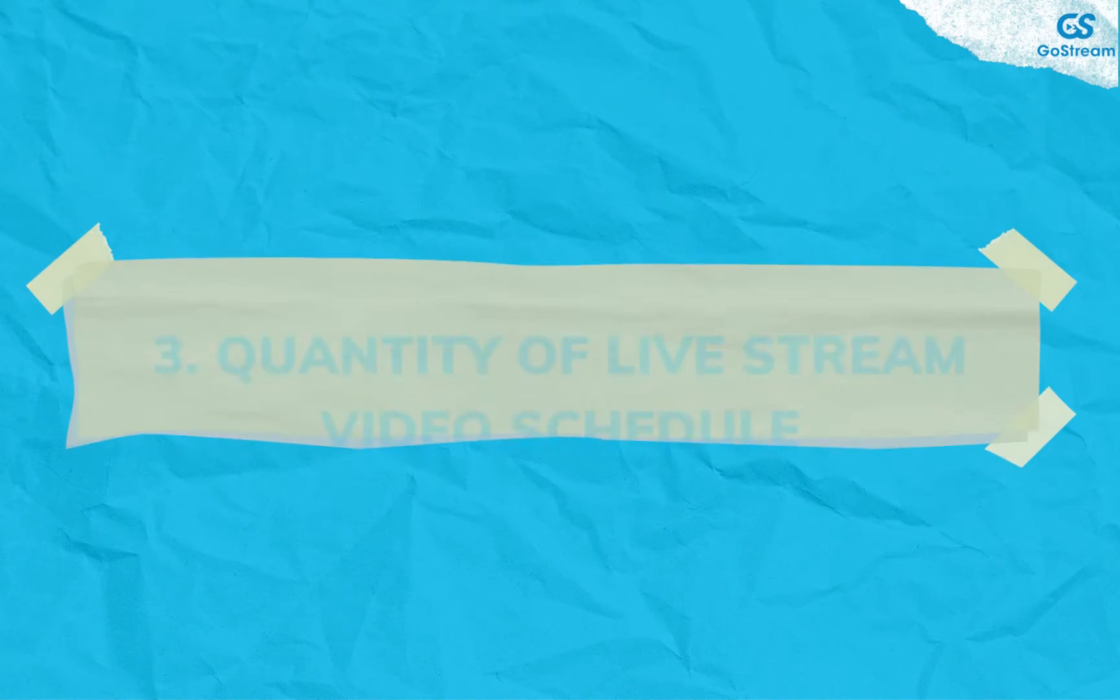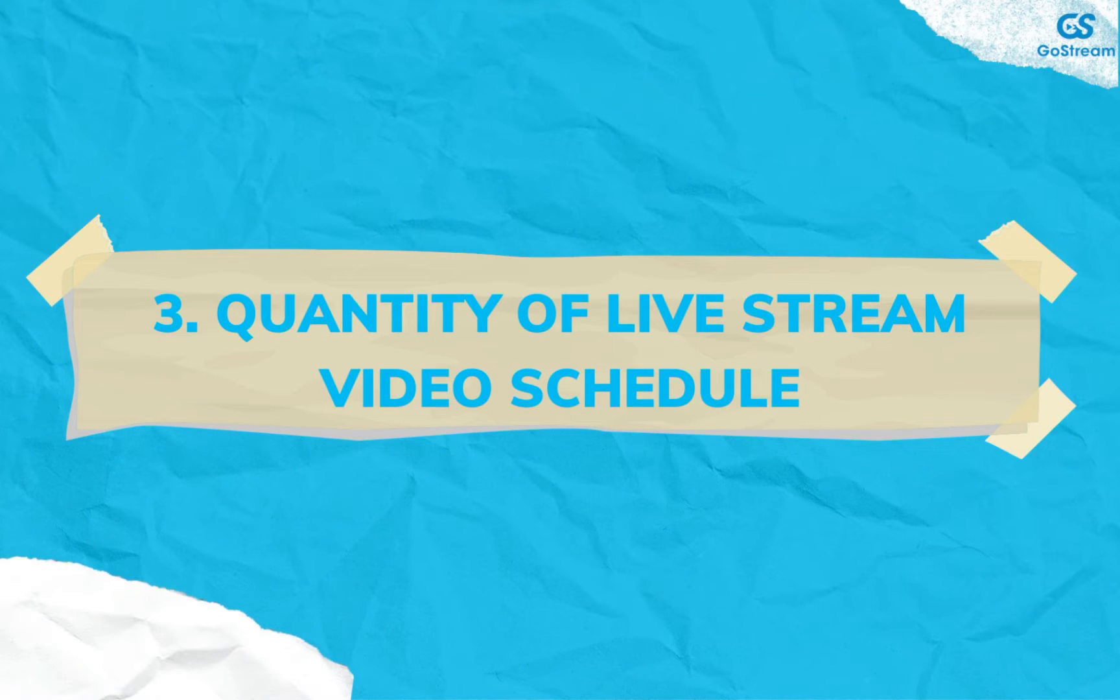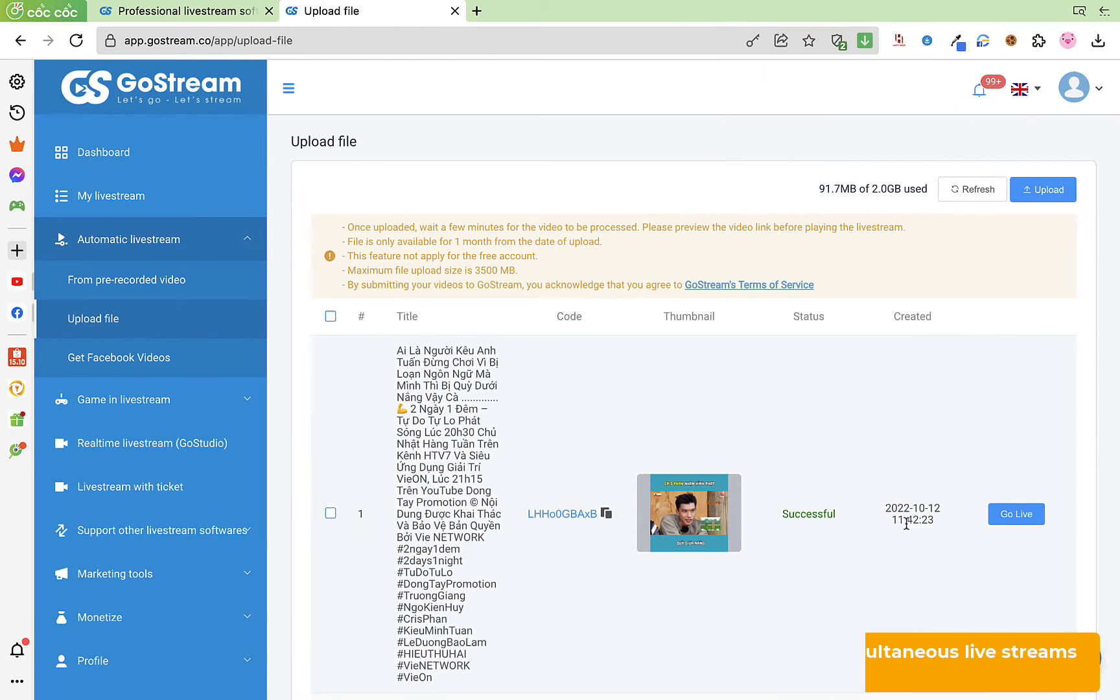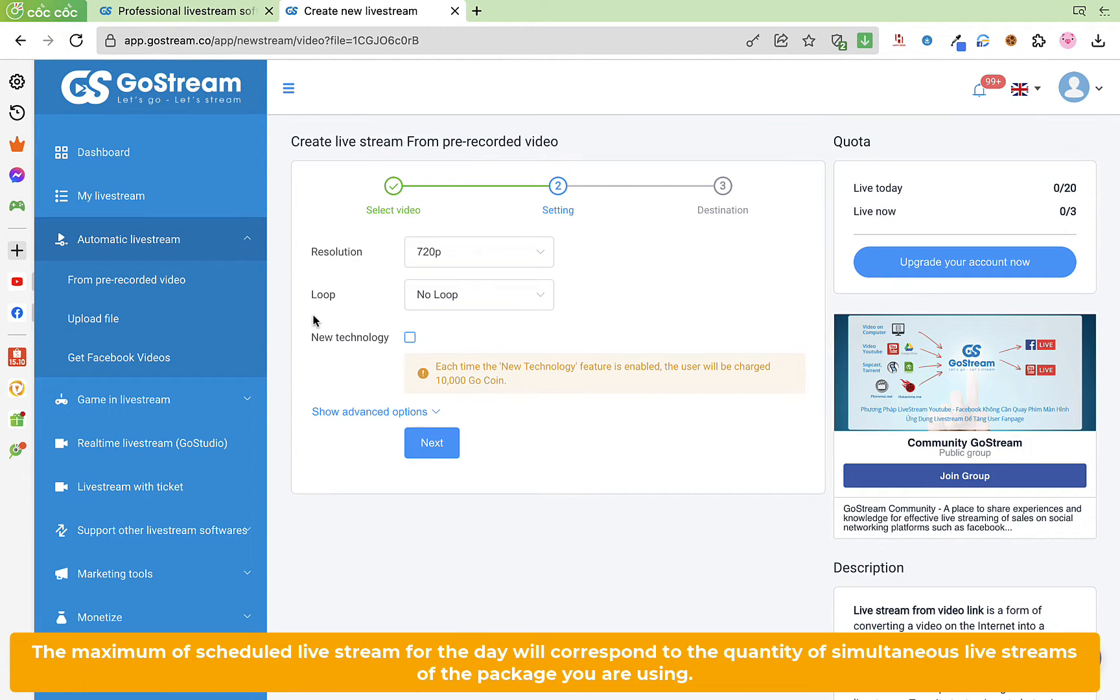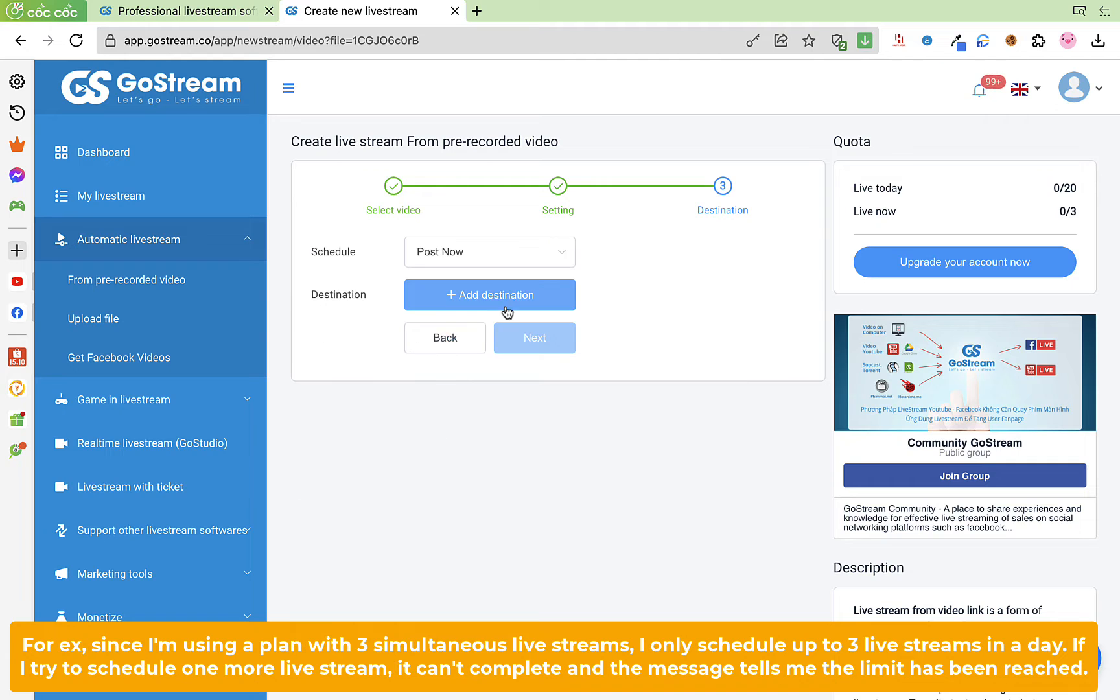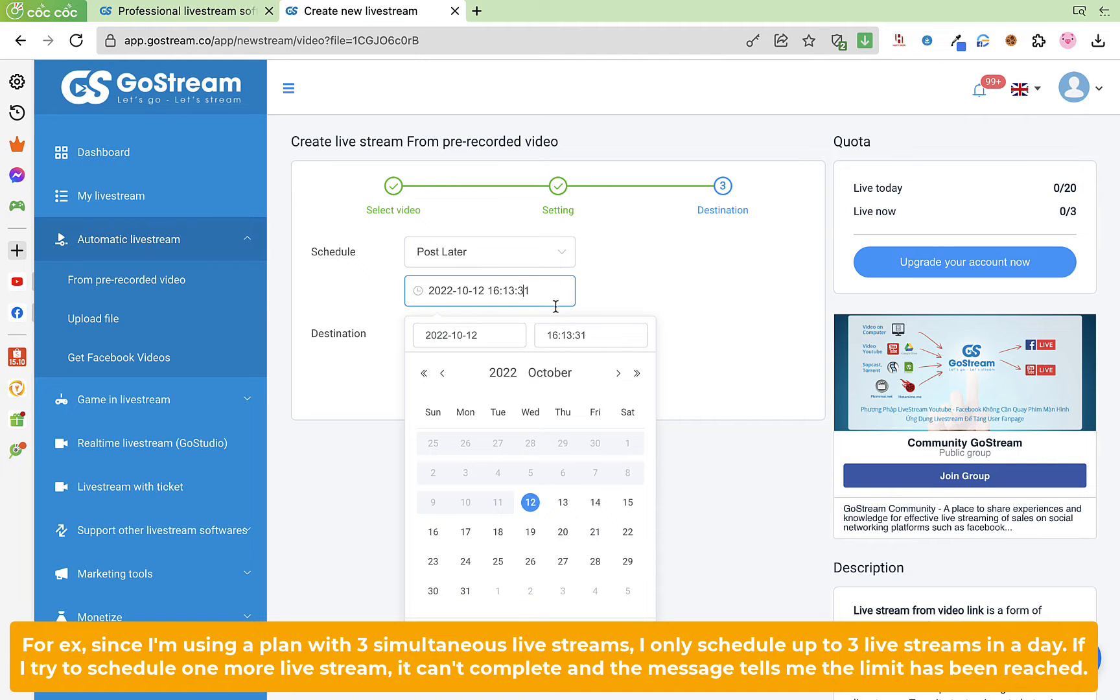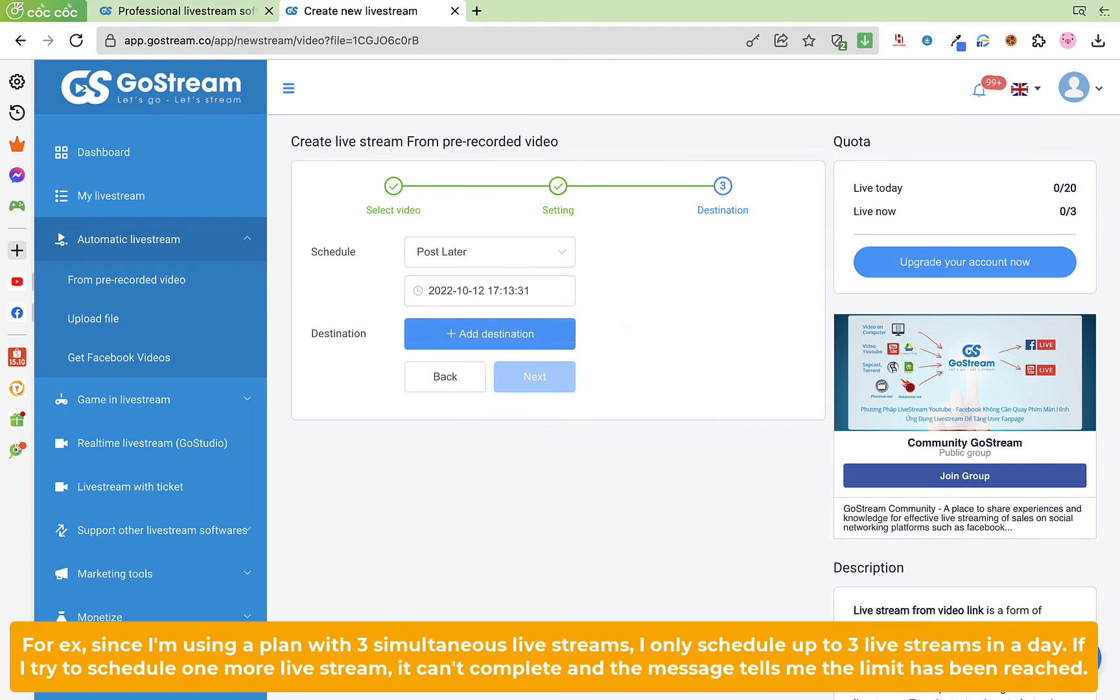Finally, an update on the scheduled live stream limit. The maximum of scheduled live streams for the day will correspond to the quantity of simultaneous live streams of the package you are using. For example, since I'm using a plan with three simultaneous live streams, I only schedule up to three live streams in a day.